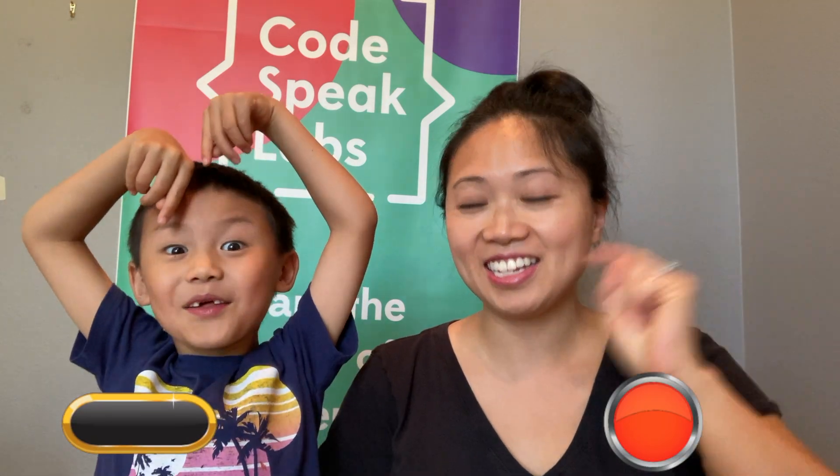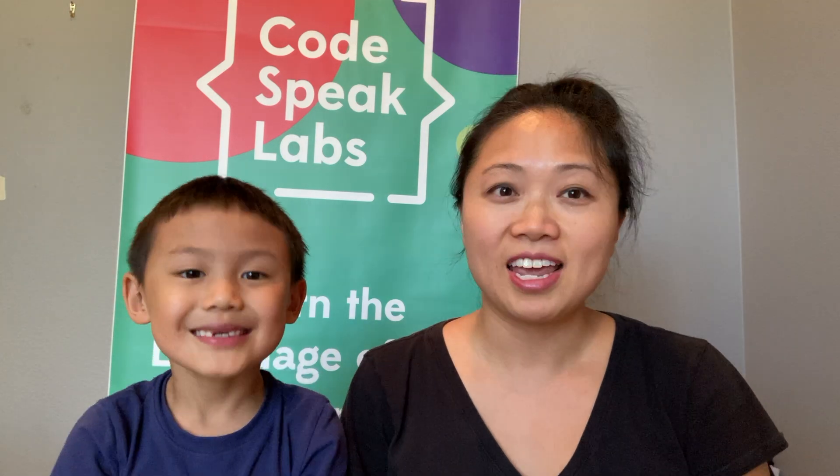And today we're going to program a button in Scratch. So if you notice a lot of times in video games you have a starting screen and then you have to actually click on a button to start the game. So that's what we're going to learn how to do today.